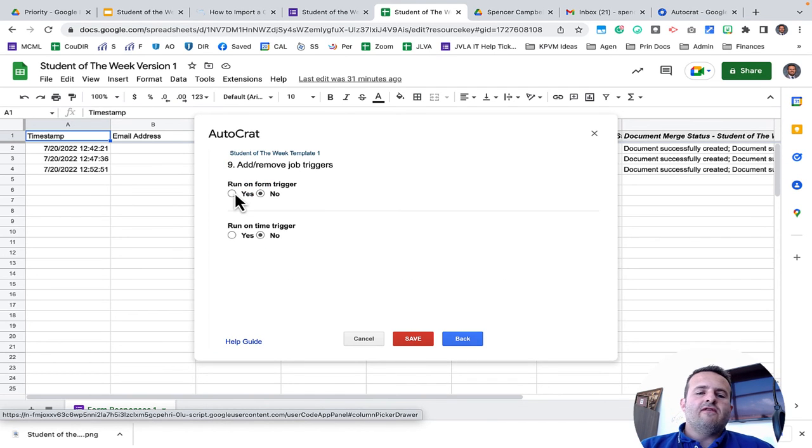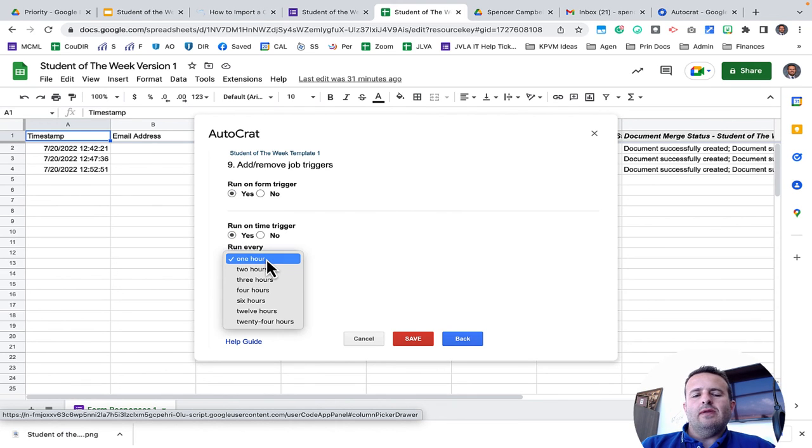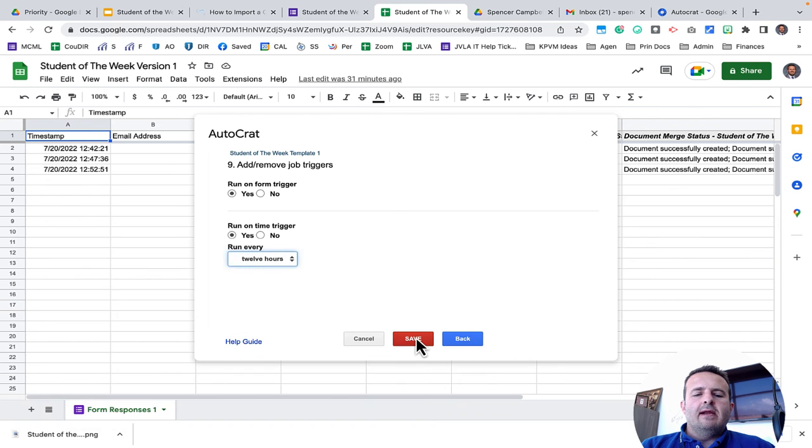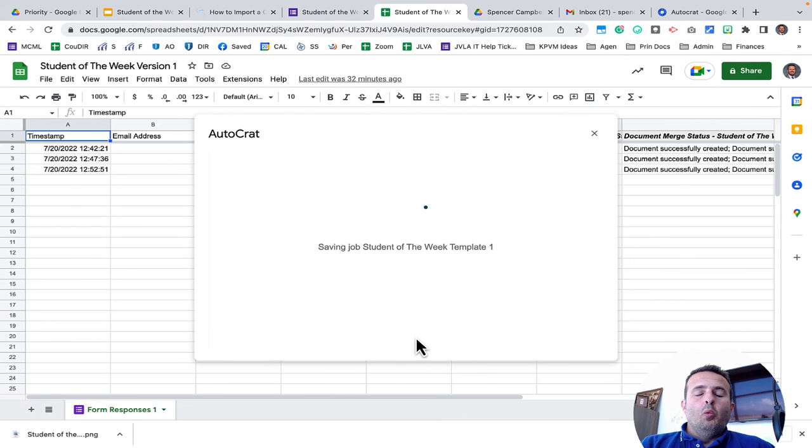Run on form trigger. I'm going to click yes. Run on time trigger. Yes. I want this to run every 12 hours and I'm going to click save.